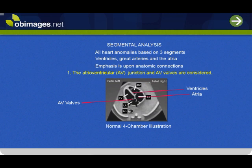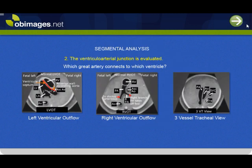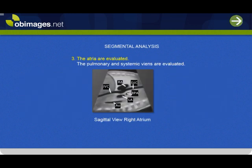Emphasis is upon anatomic connections. The first step is the ventricles and the AV valves. The second step is how are the aorta and pulmonary arteries connected to the ventricles. Finally, the atria are considered and the systemic and pulmonary veins are assessed.